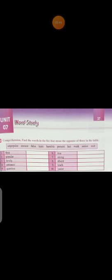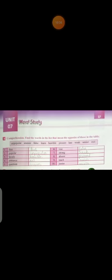Now come to the next page, page 37: Comprehension. Find the words in the list that mean the opposite of those in the table. So these are the words, opposite here, and they have also given us the options. We have to pick the correct one and place it in the right place.